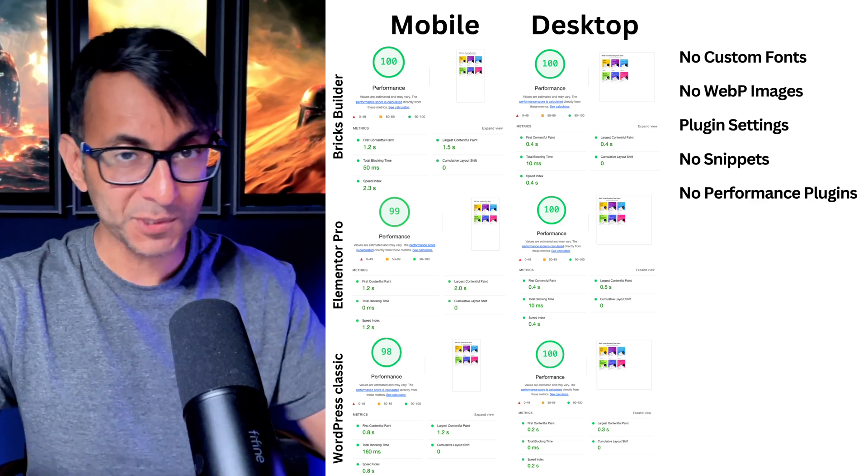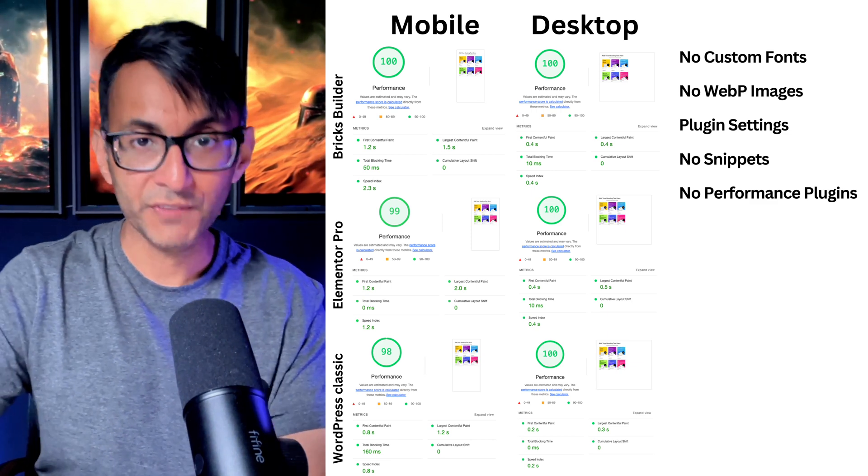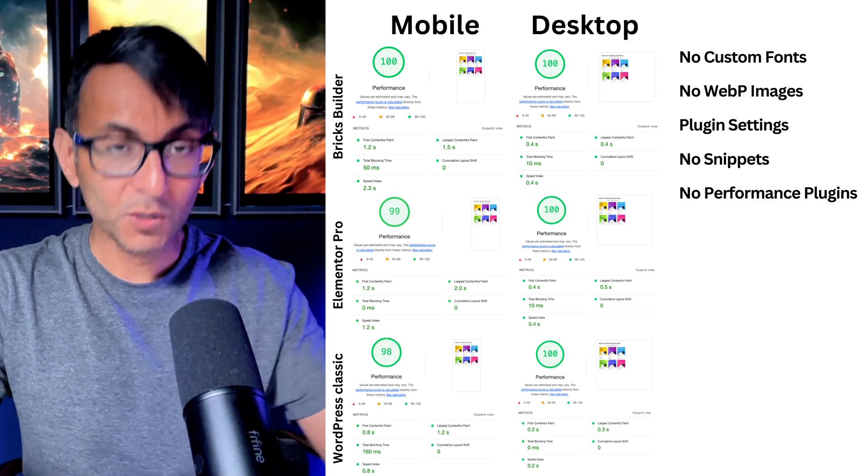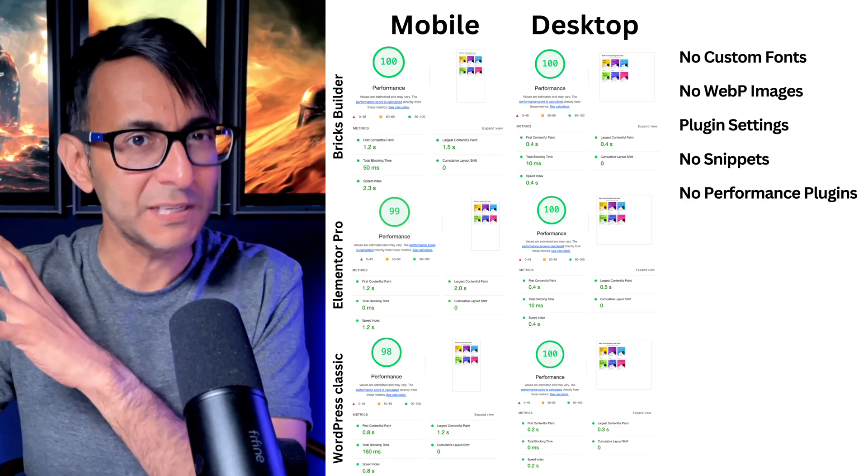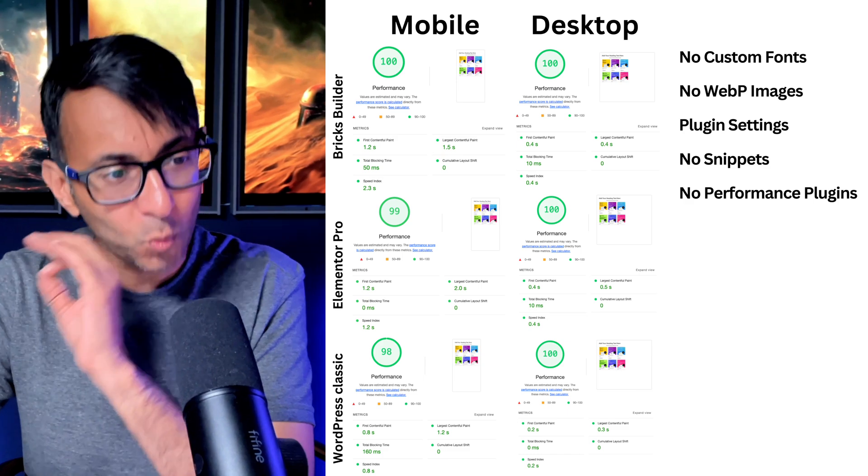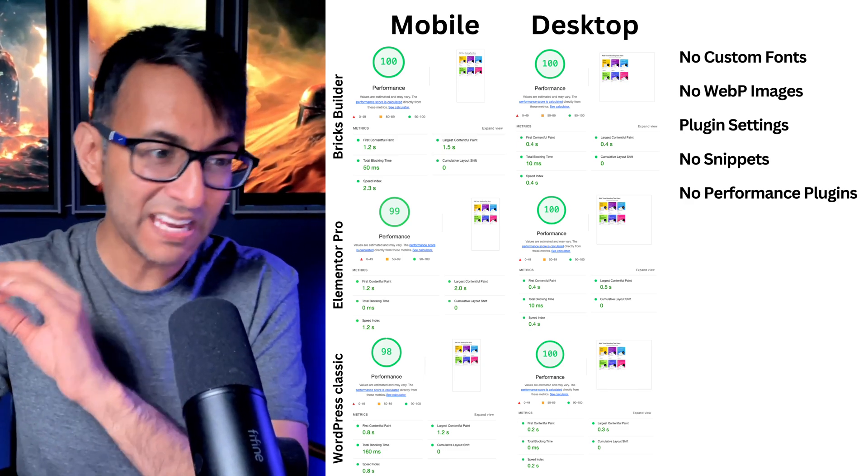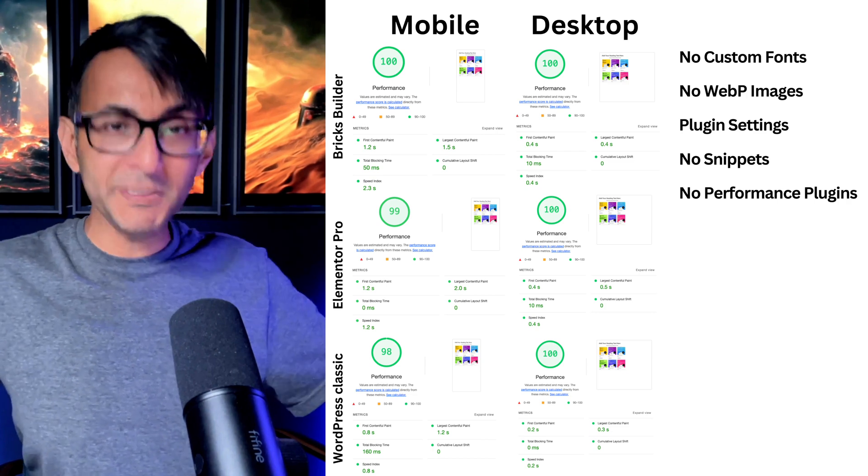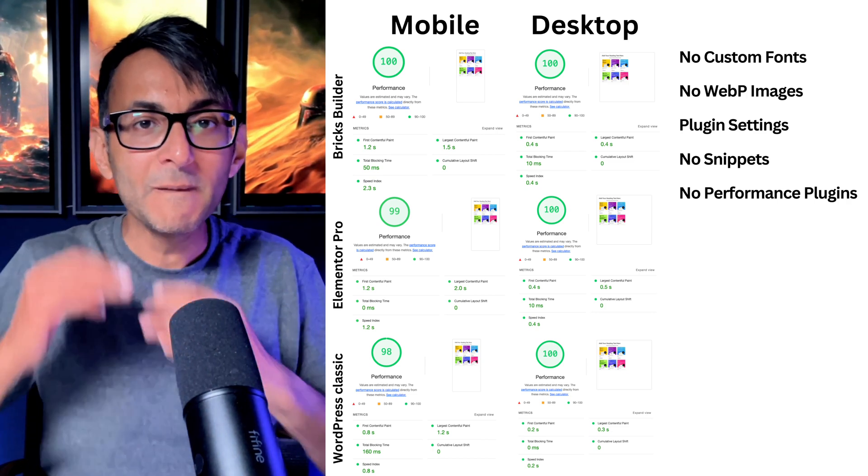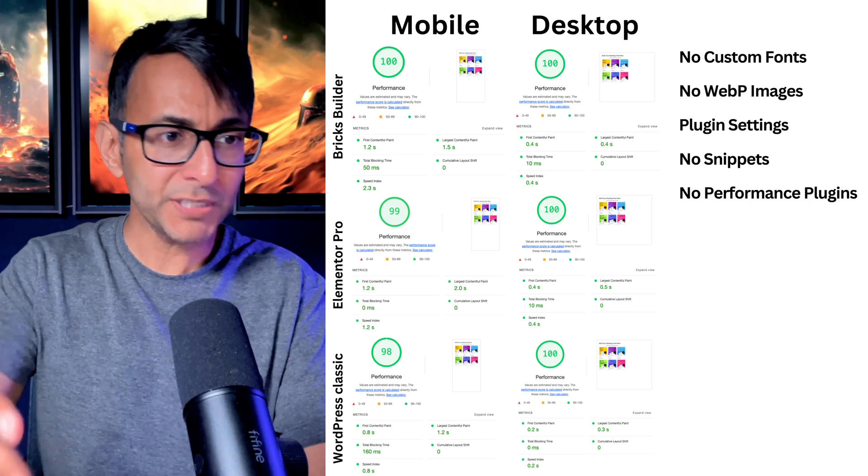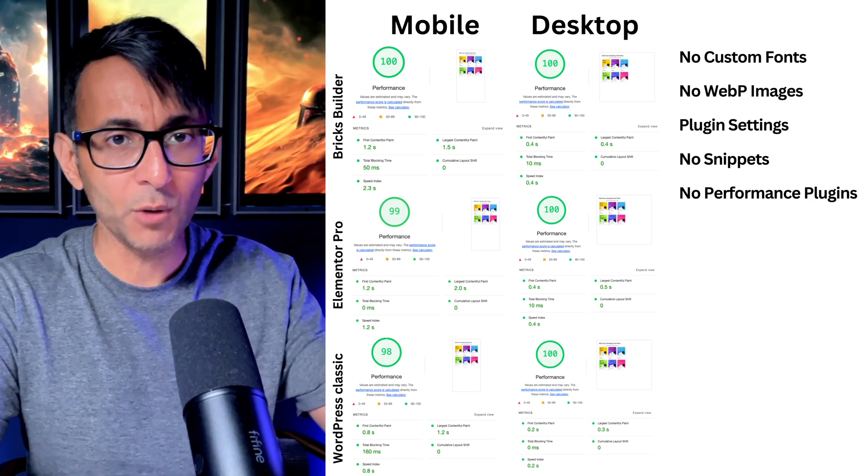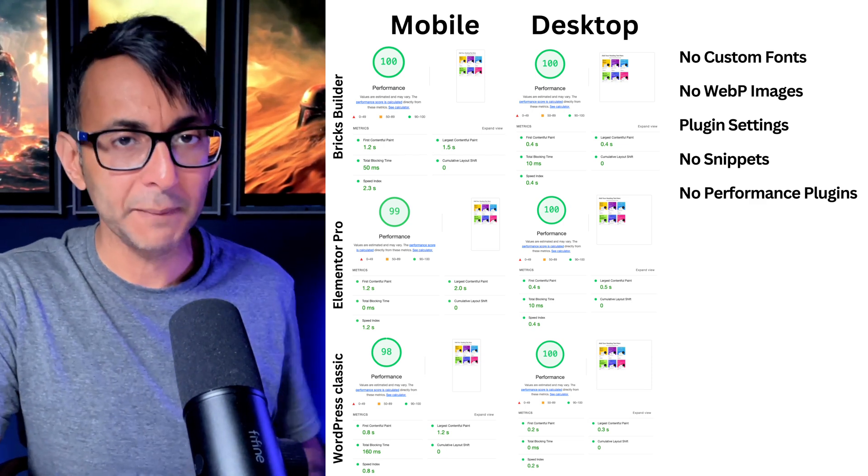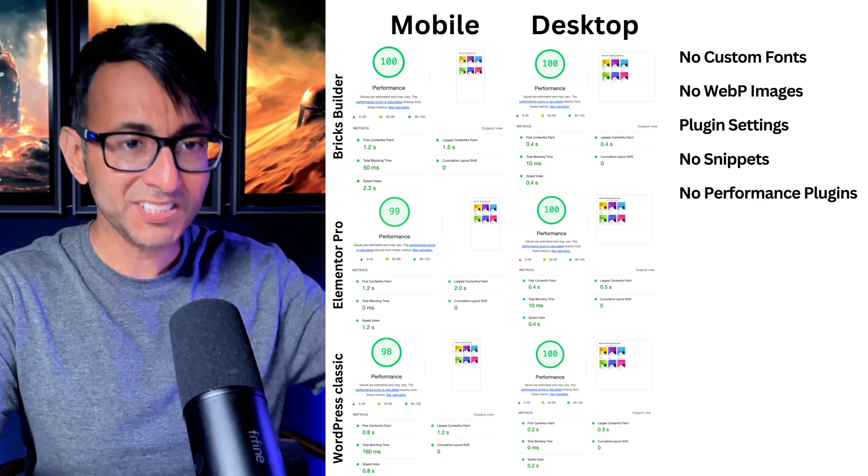And here's the thing I want to make a point of. Elementor Pro is now 99 on the mobile and 100 for the desktop. Breakdance was the same as WordPress Classic. This was interesting. Every time I tested it, at no point did the WordPress Classic or the Breakdance ever go over 98. Now, I don't know, it might have been the image I put in or something about the way it was built, but the score always stayed there. Bricks Builder was hitting 100 and 100. But if you did this test two years ago, and I would love to hear your comments in the comments below, Elementor Pro would have been in the mid 70s.